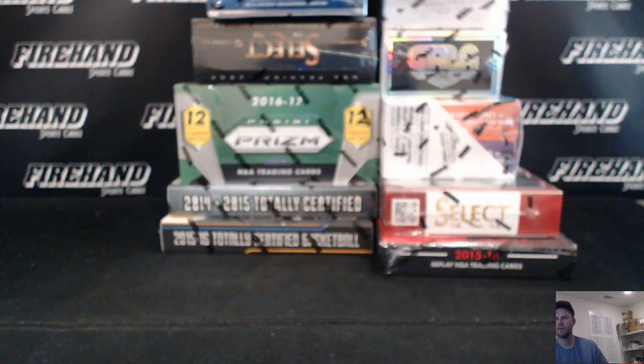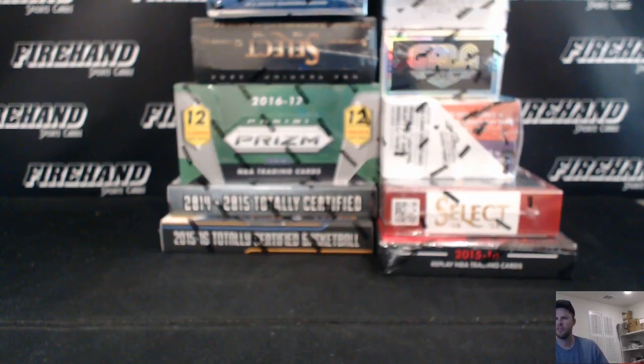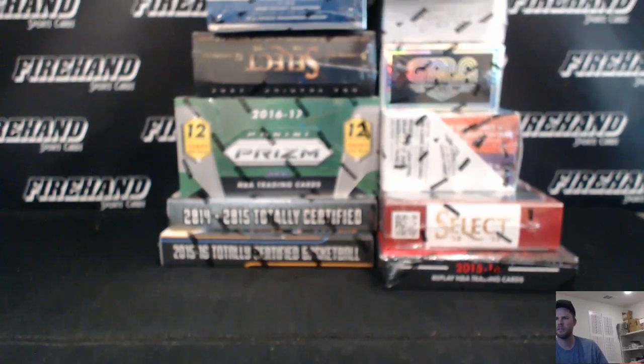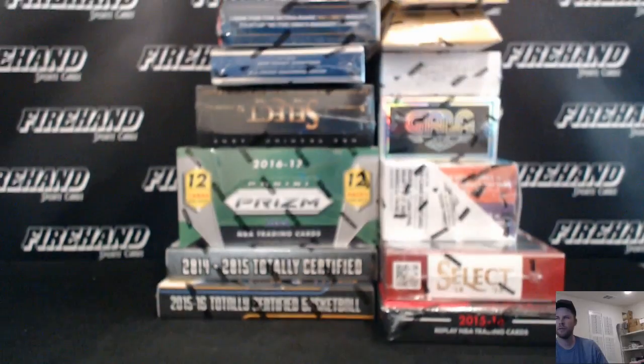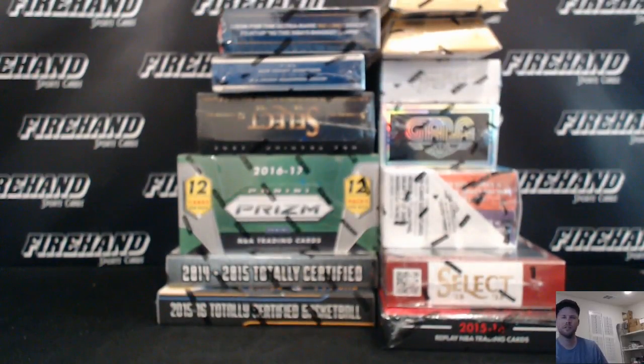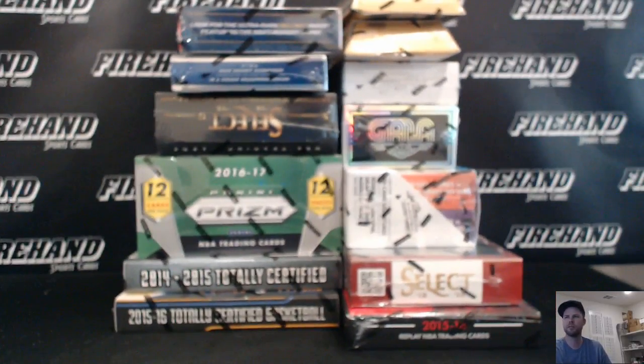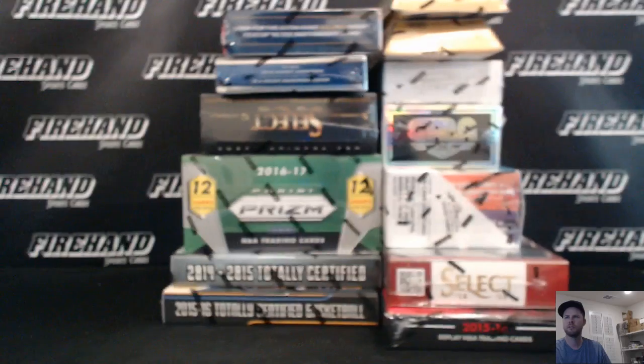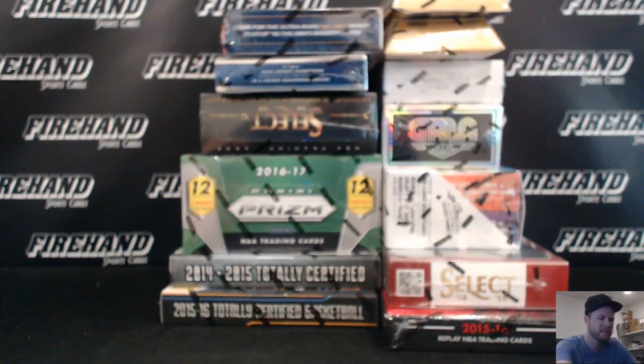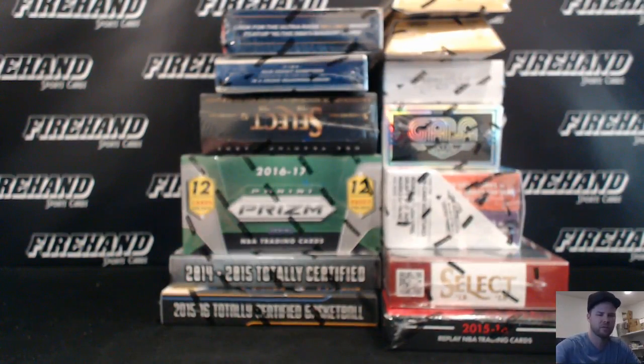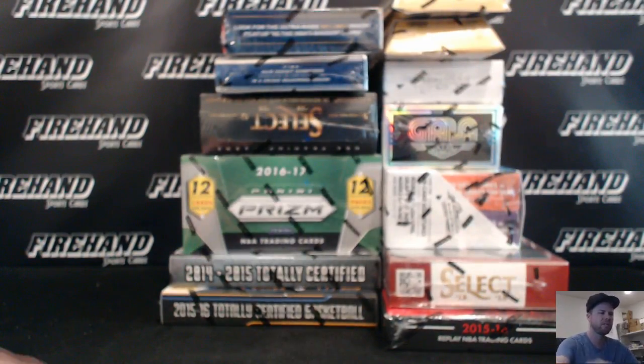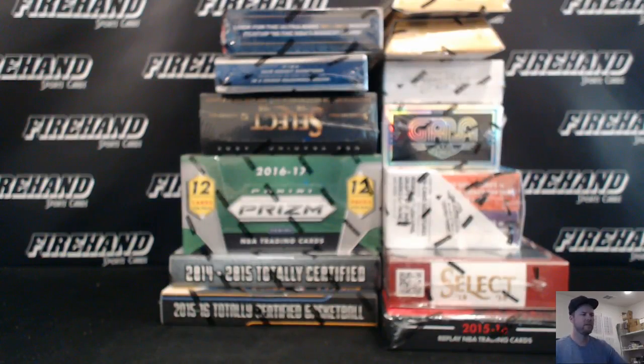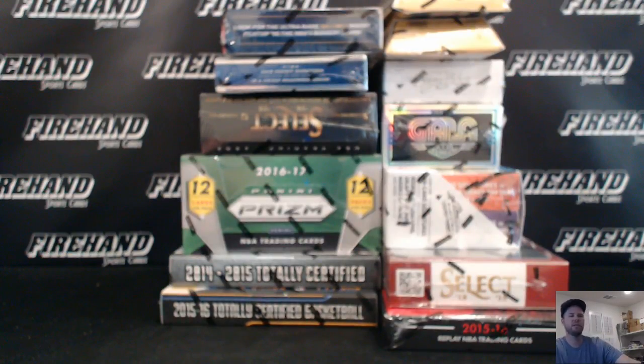Alright guys, here we go. What'd you get, Travis? We're doing the team draw for the Hoop Dreams 13 box basketball mixer from 2012-13 up to 2016-17. Multiple boxes from each year. Heavier, more boxes from the most recent years, of course.